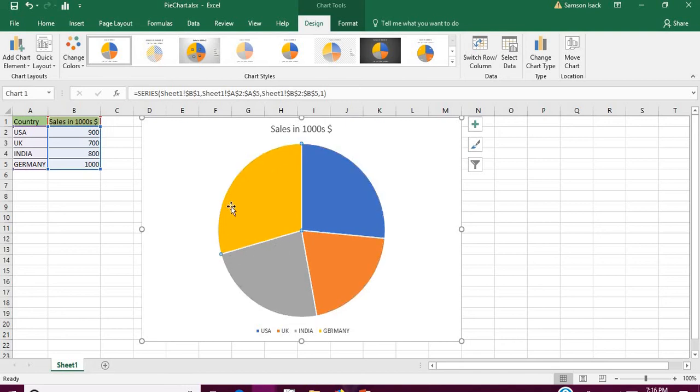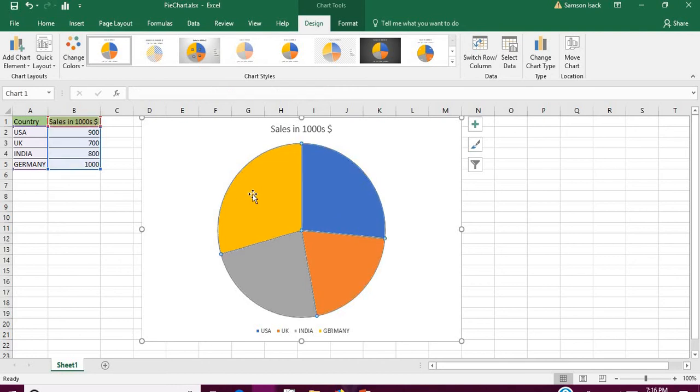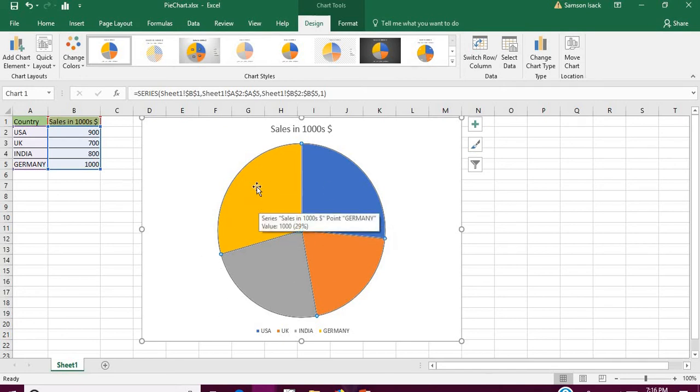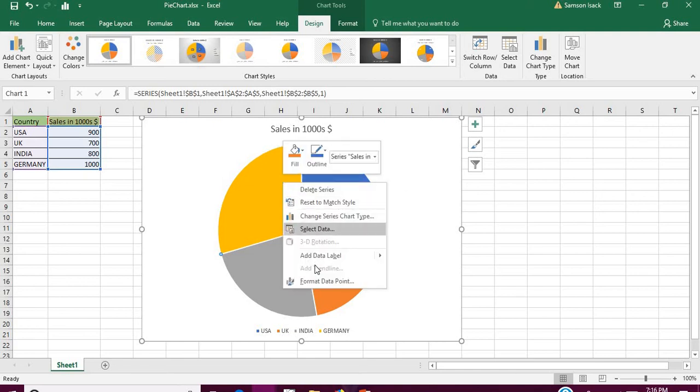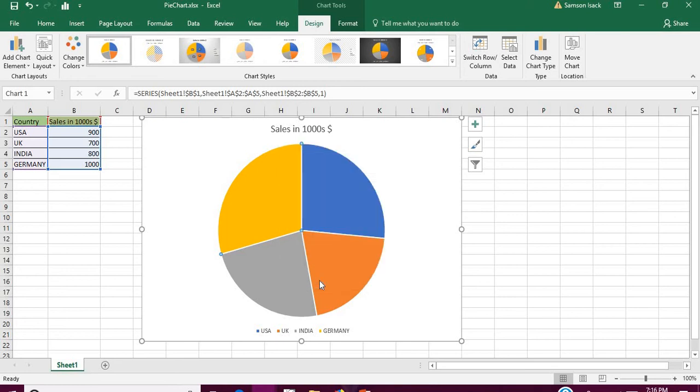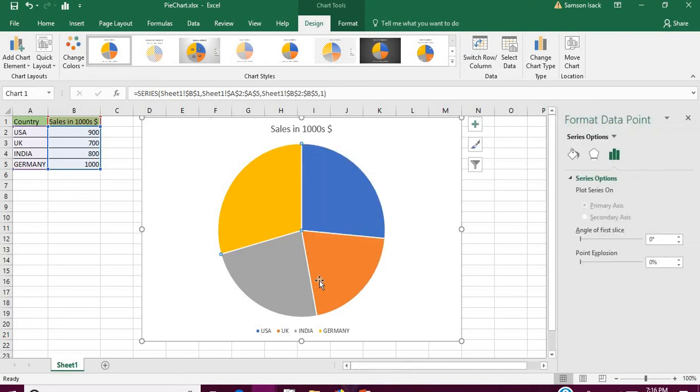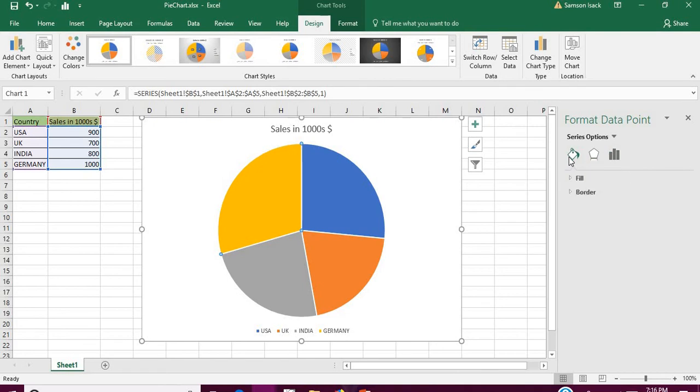If you just click all and insert image, then it will insert the same image for all the slices. What I'm going to do is I want only the Germany pie to be selected. I must click again, then right-click Format Data Point. Then it will show you different options here. There is one option called Fill.